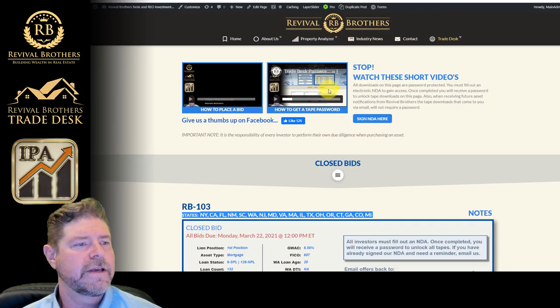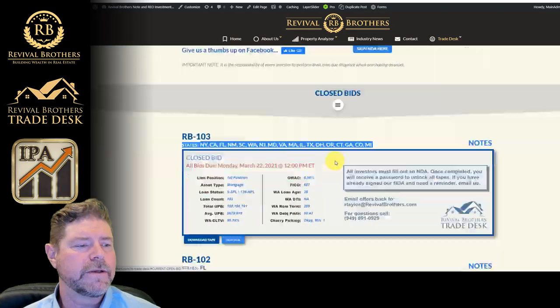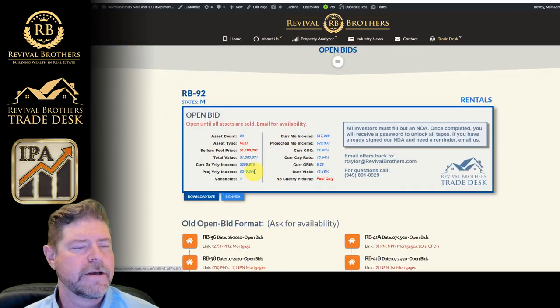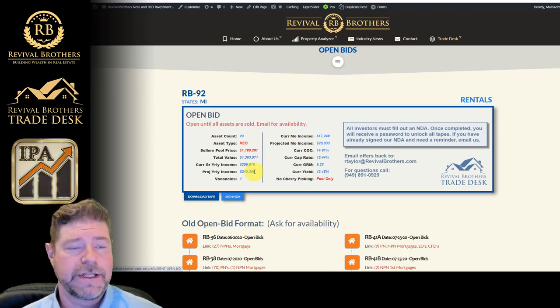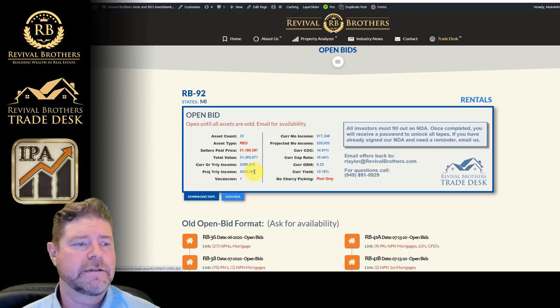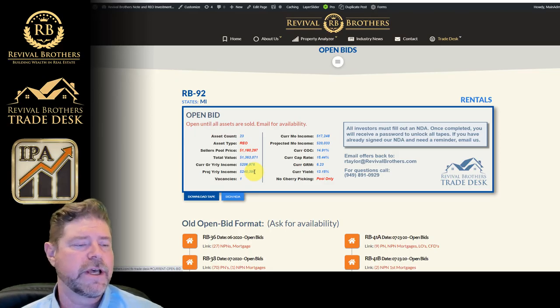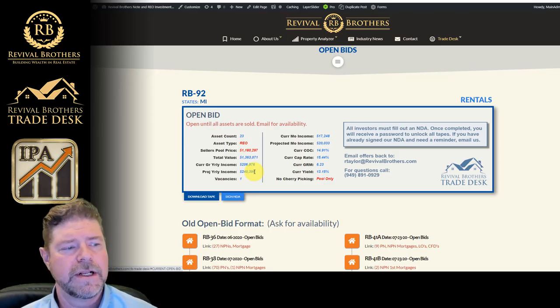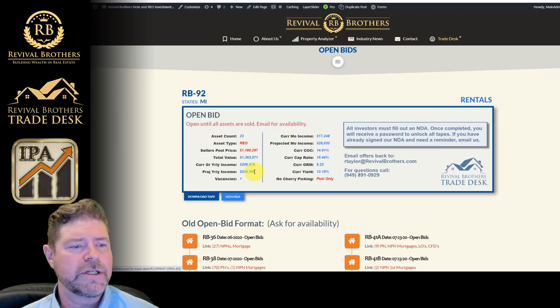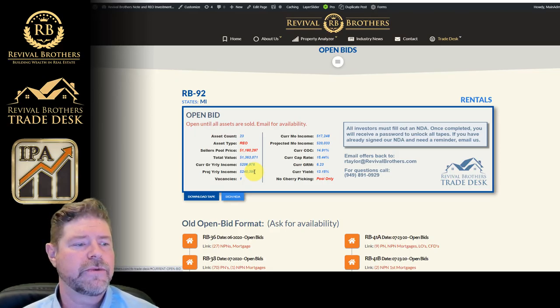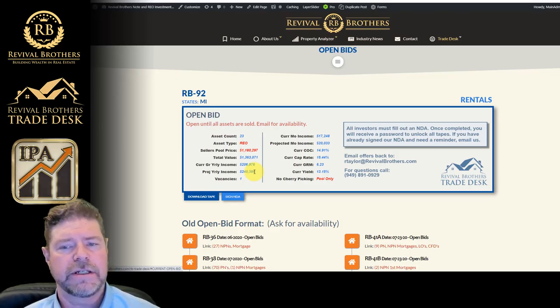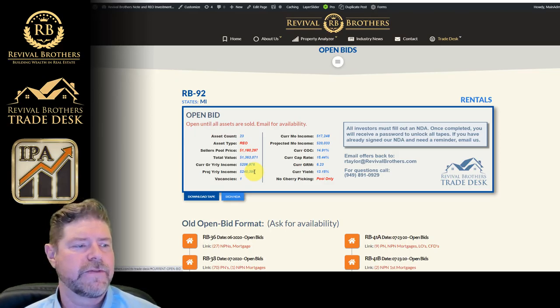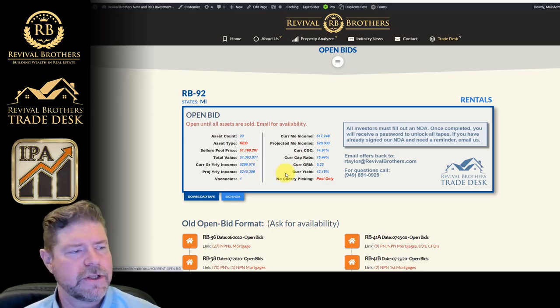If you were looking for an open bid, you can go down to the open bid area and do the same thing. Open bids are typically just that, they're open. They're not closed by a specific date, but it's a first come first serve basis. So you should not spend too much time on going through due diligence on these unless you've checked and made sure that the assets are available.